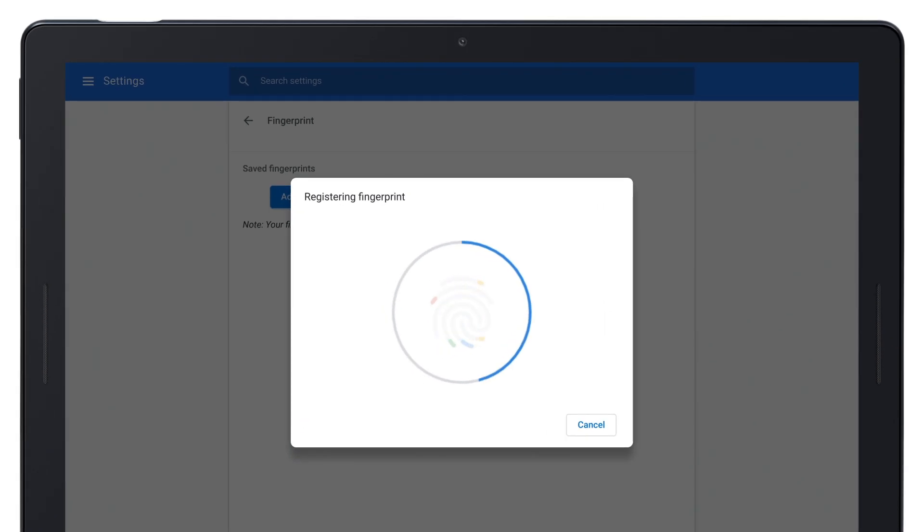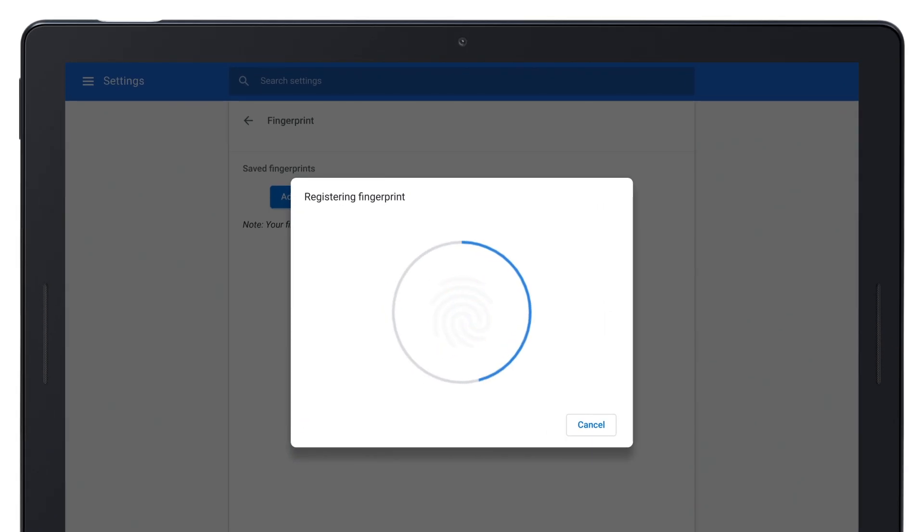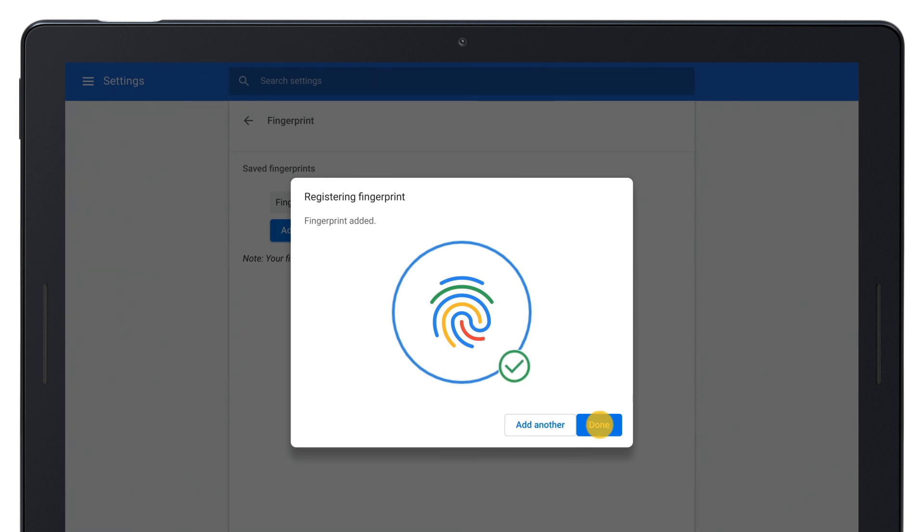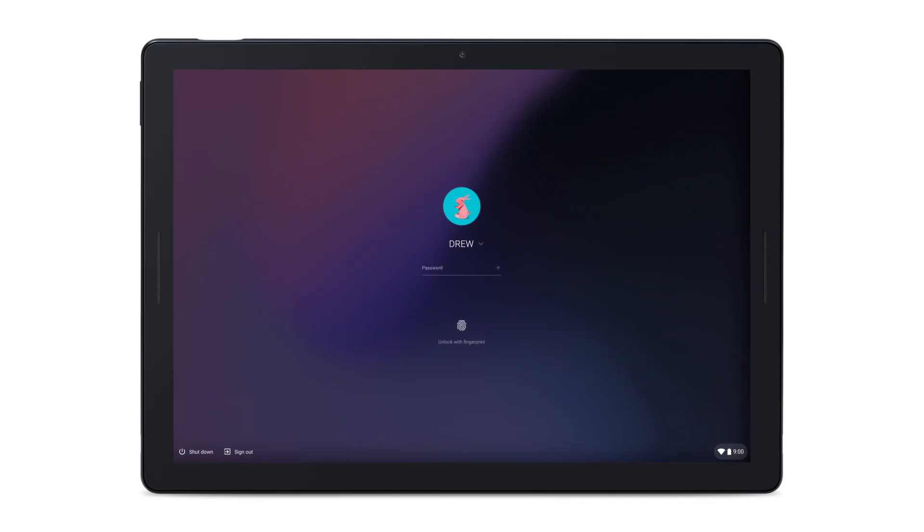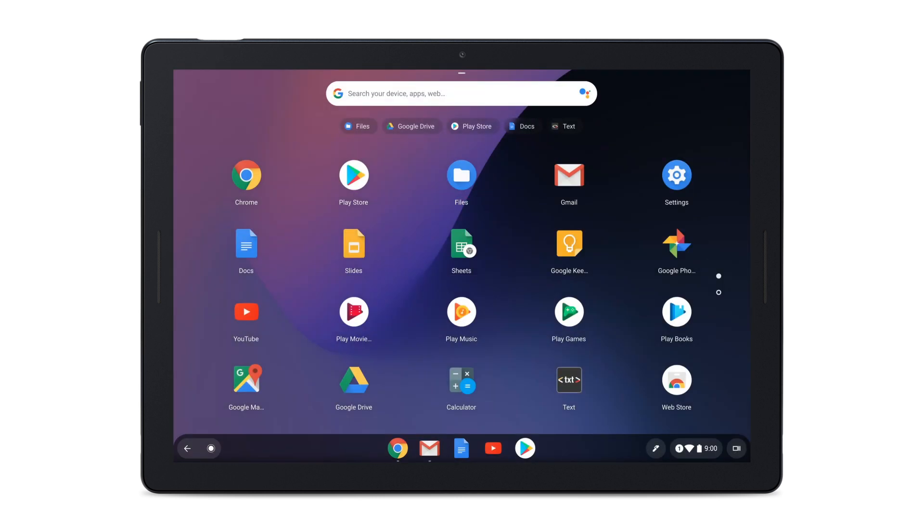Follow the on-screen instructions until you see Fingerprint Added. Tap Done, and that's it. You can now use Pixel Imprint to unlock your Pixel Slate by tapping your finger on the power button sensor until it unlocks.